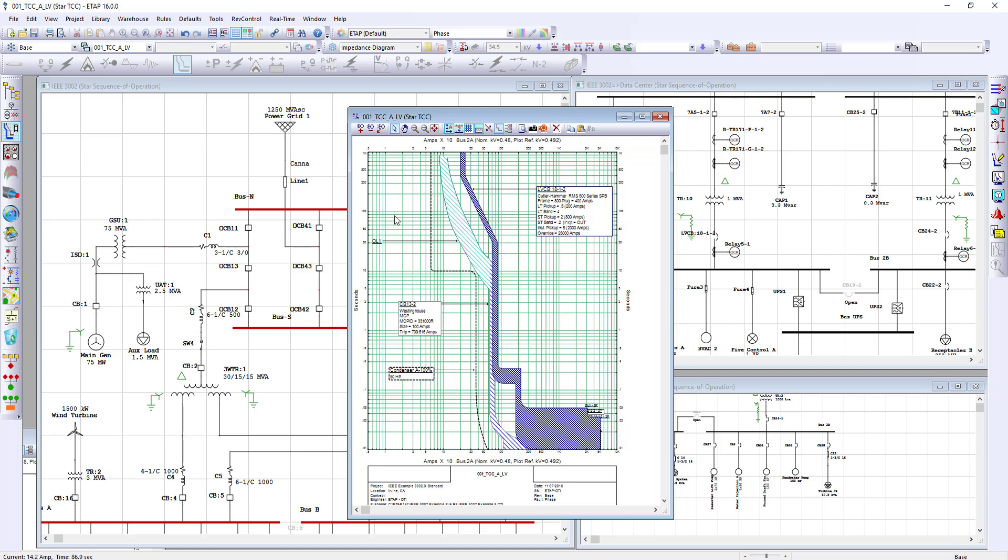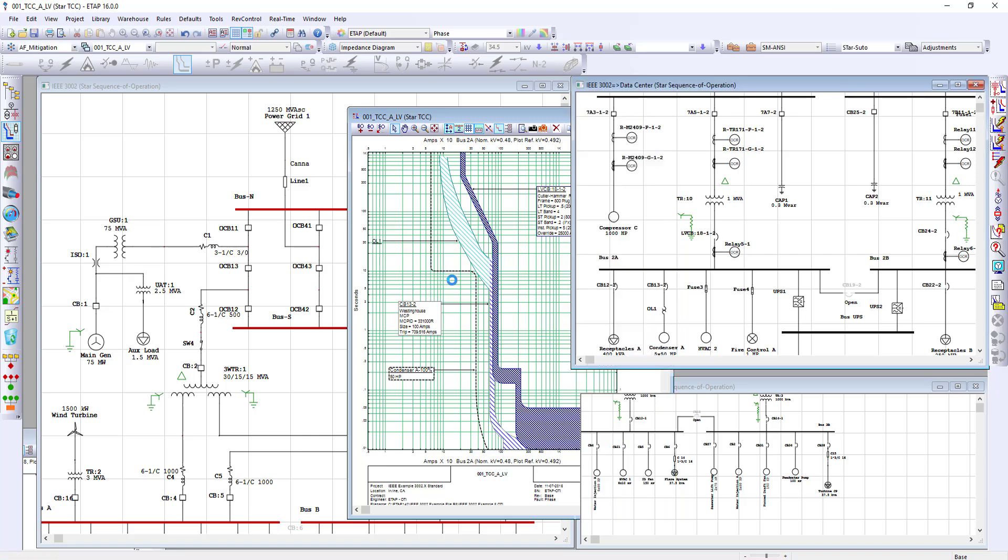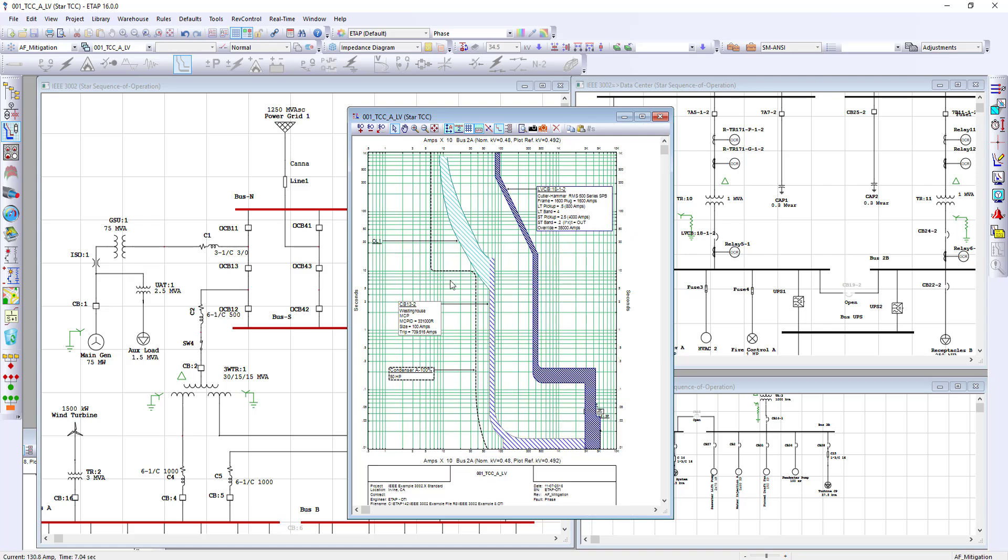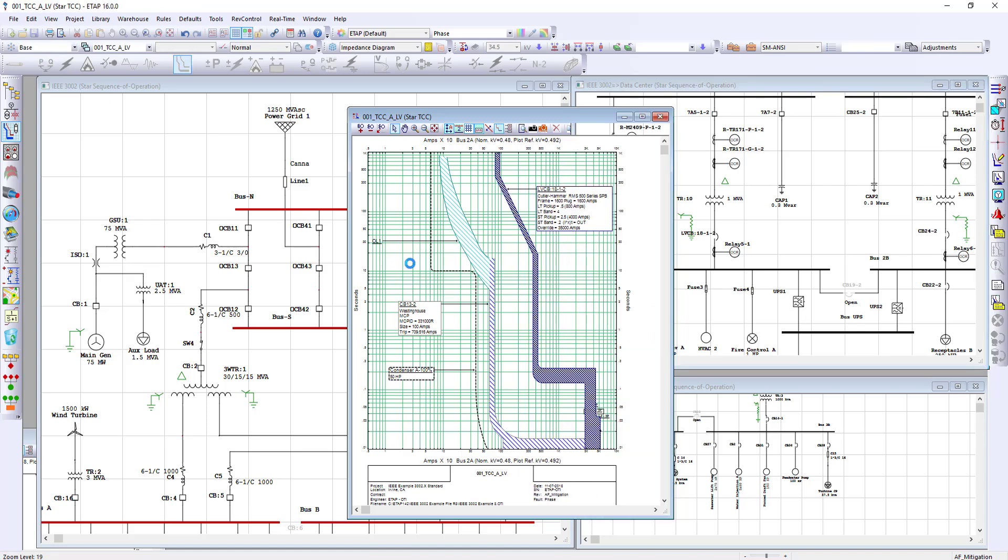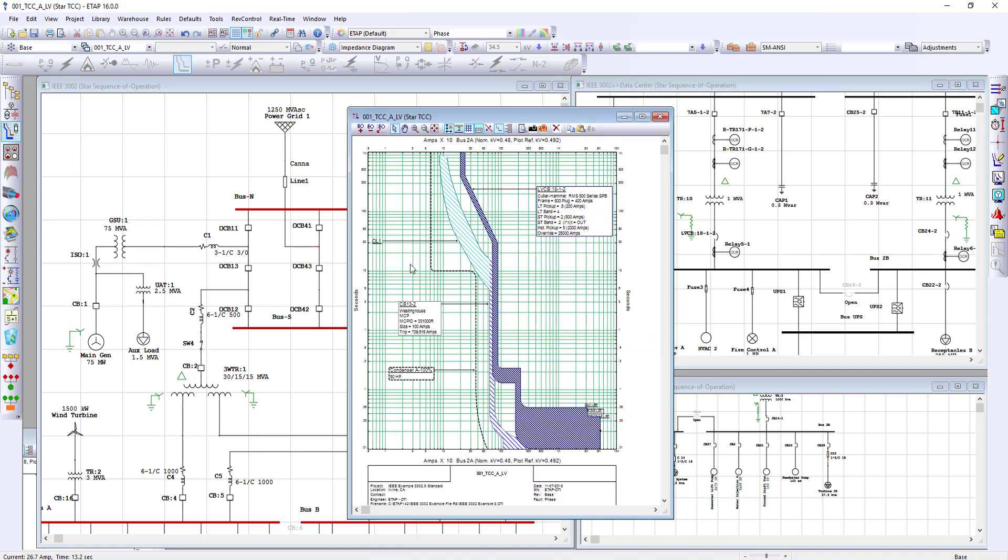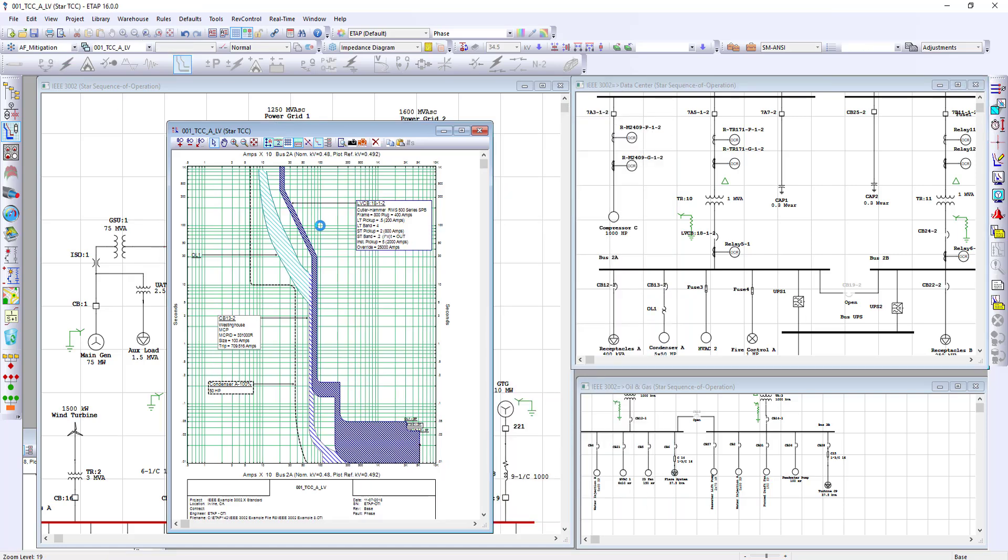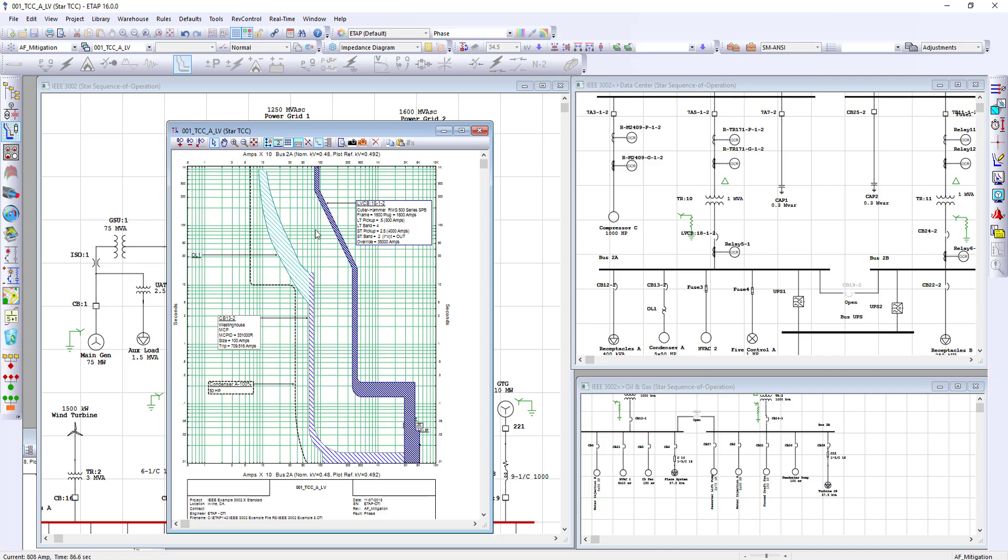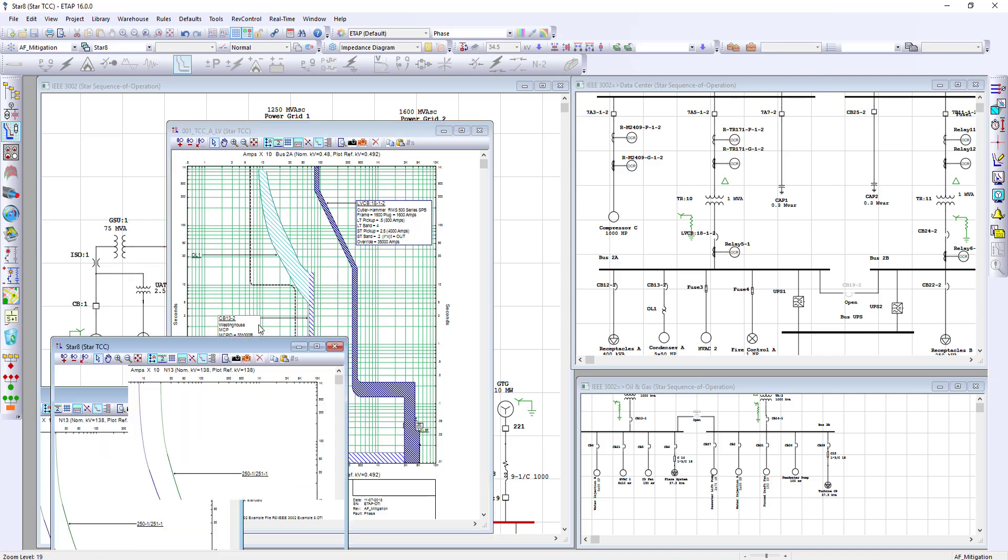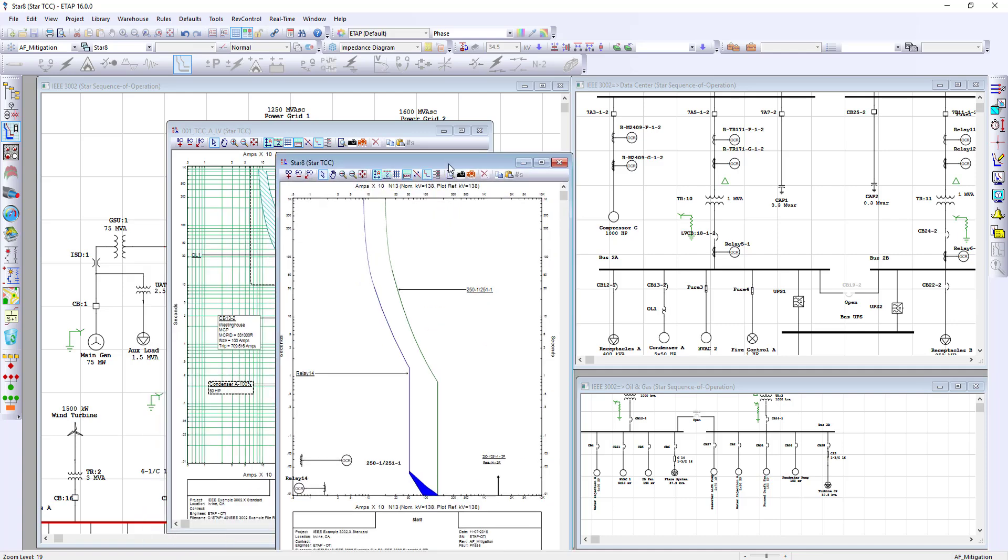The ability to have multiple revisions allows the engineer to perform mitigation studies and allow the engineer to see the various settings change dynamically under the same project. In the same way, you could also create TCCs for medium voltage and relay applications.